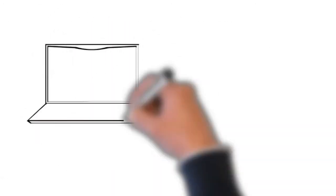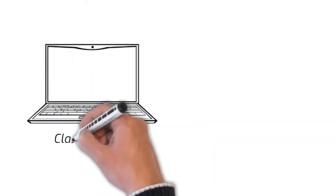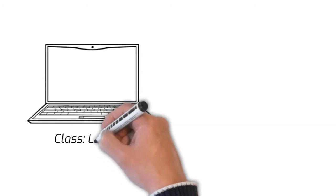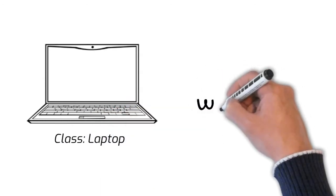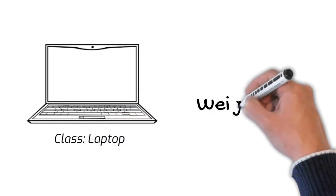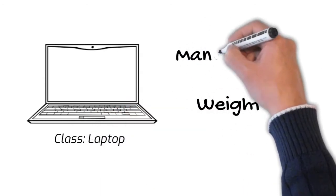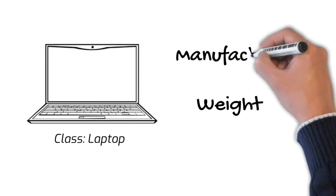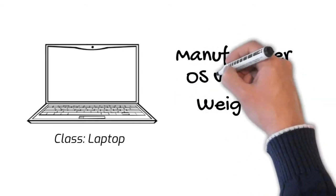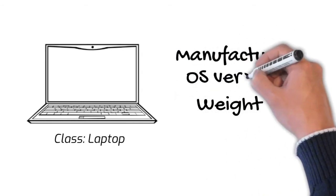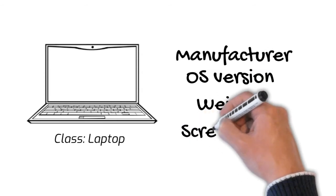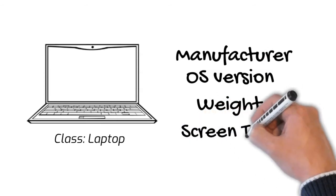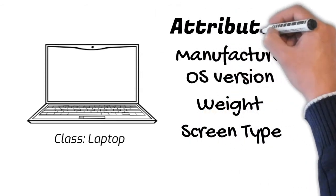So, the class of my laptop would be a laptop, right? And all the specifications that are listed, like its manufacturer, OS version, weight, screen type, etc., would be its properties. Or, if you prefer a more programming jargon, we can say it as attributes.